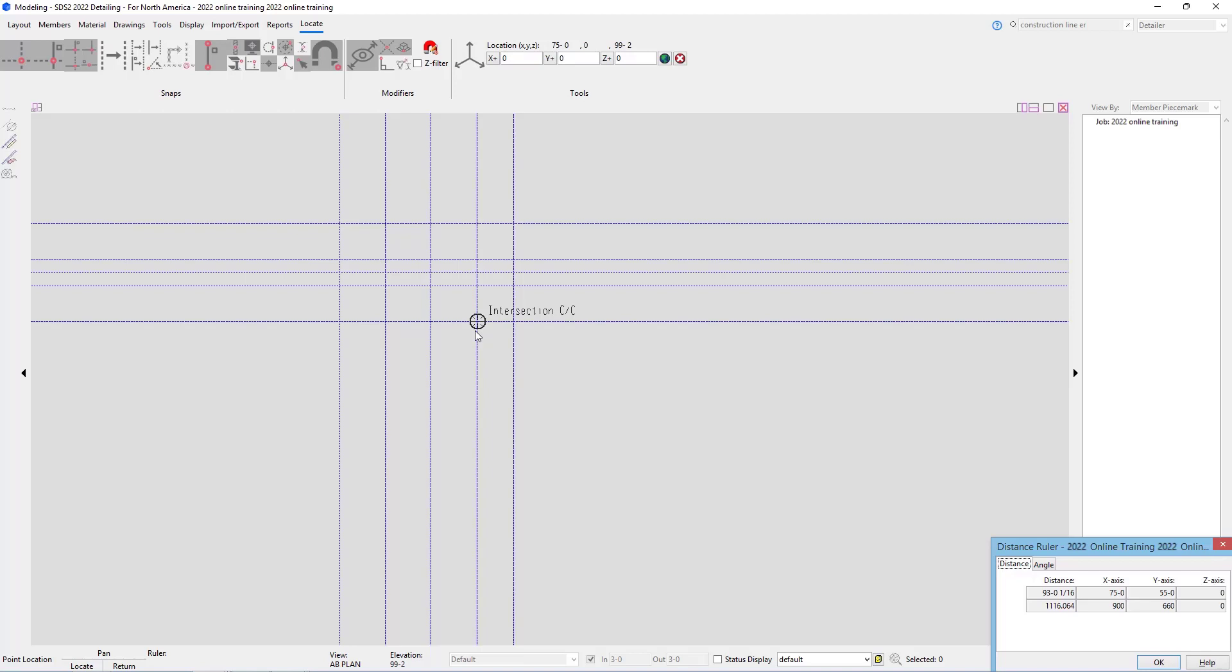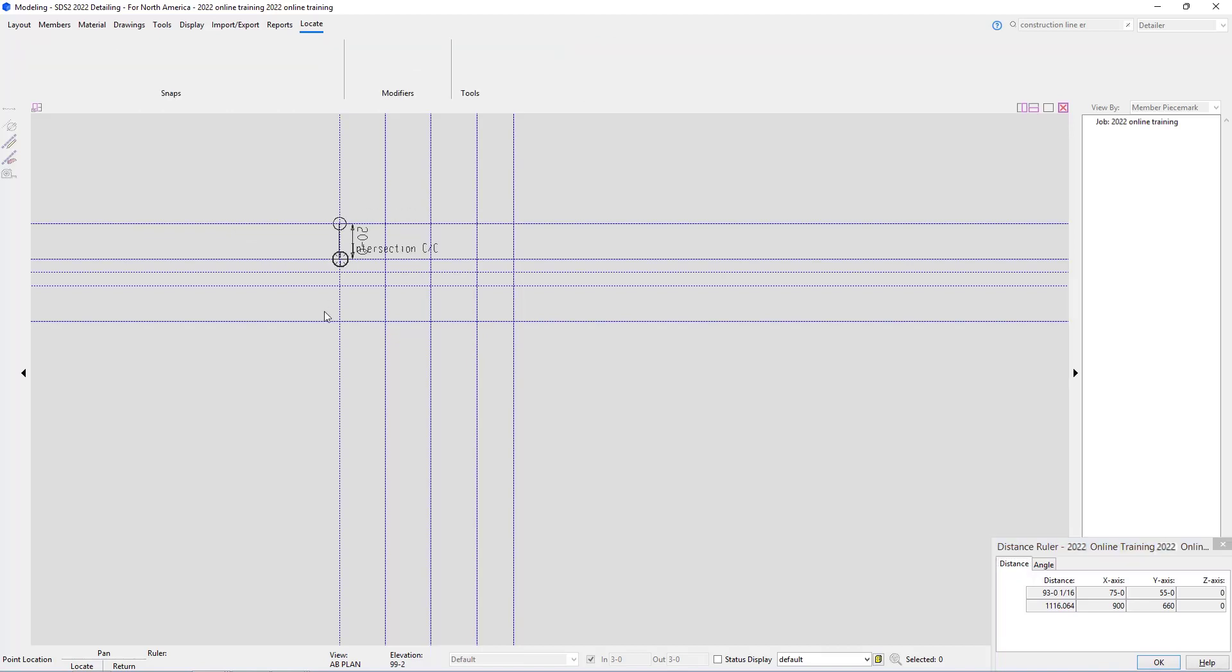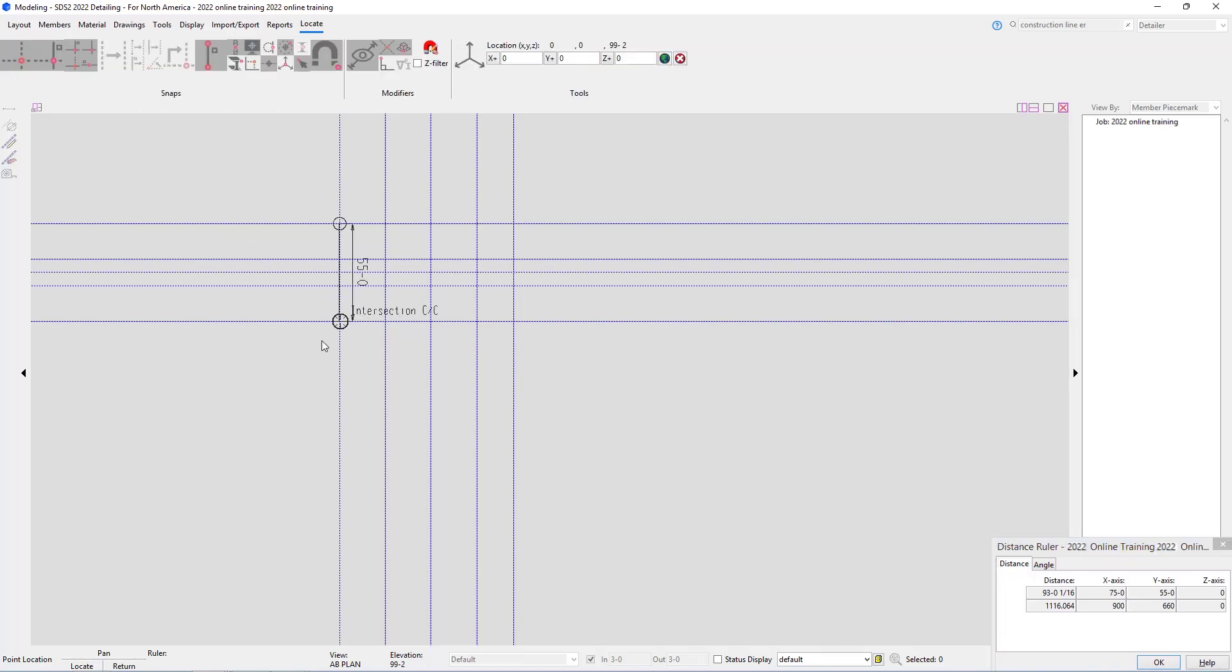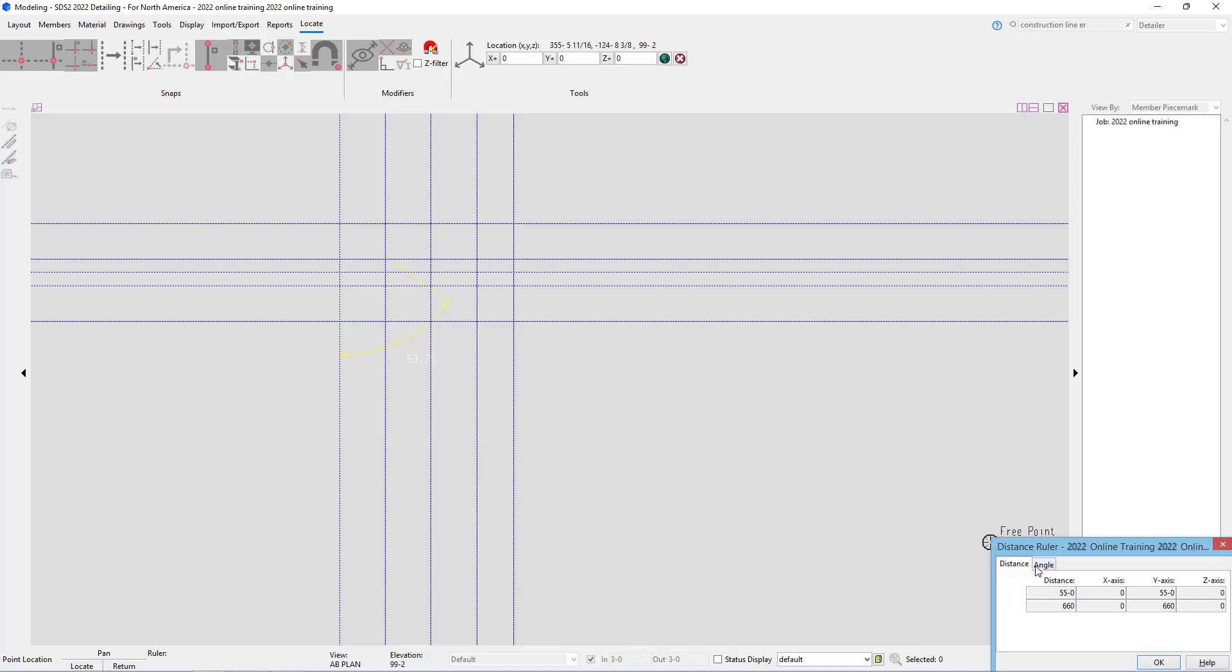However being that we selected a point there on this angle if I just select from that same vertex and go straight down or up we can see that then gives us an angle dimension. If I take a look at this angle button here we can see it's 53.7462 degrees.